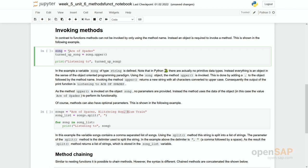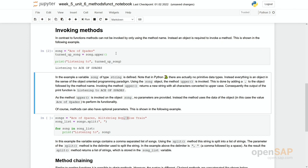And for strings we do have certain methods like the method upper. Upper is changing all characters into capital, into upper ones. So if you run this cell, you can see we have Ace of Spades with mixed characters assigned to song, and we have the print output where all these letters are turned up.